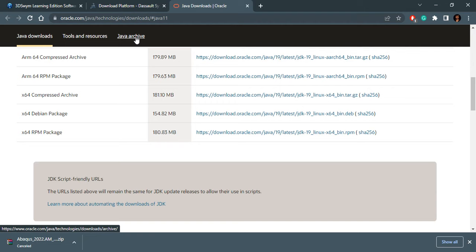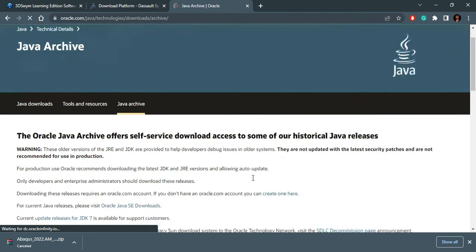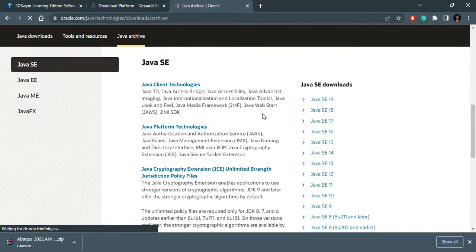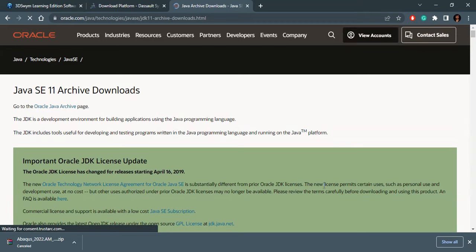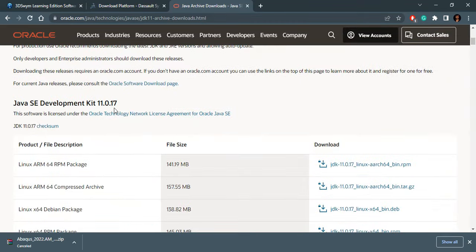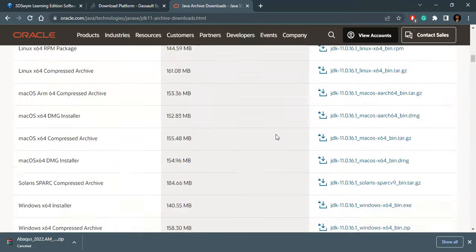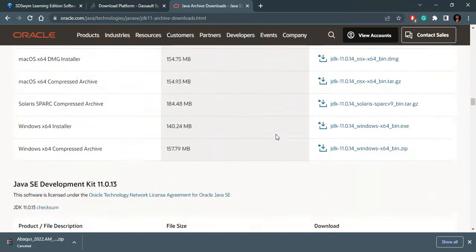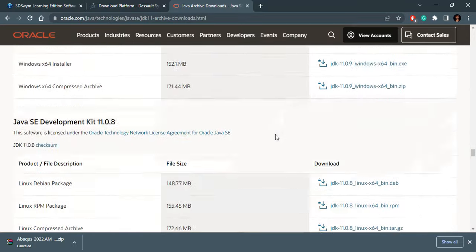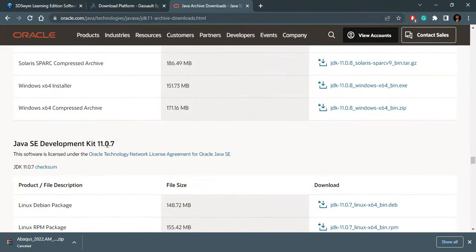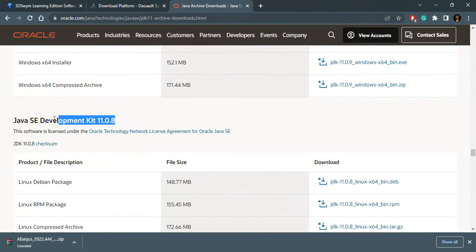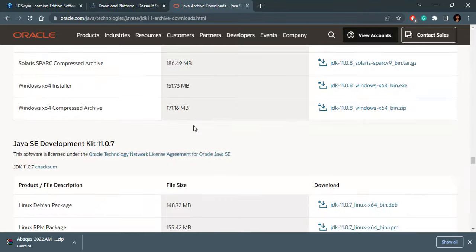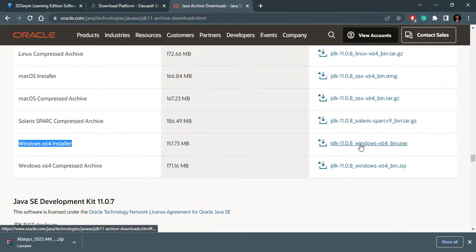We click on this and here we have all the previous versions of Java SE. We click here, Java SE 11. 18 was the latest one, so the archives, the previous versions start from 11.0.7 and you will go down to 11.0.8. It is here.